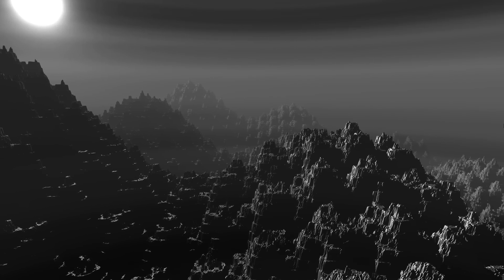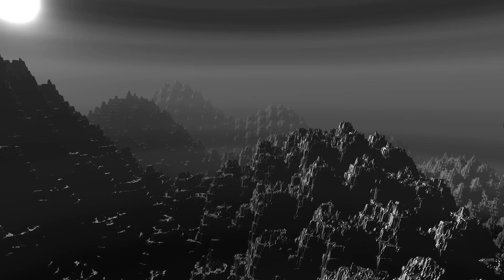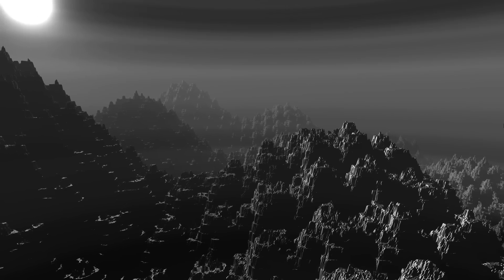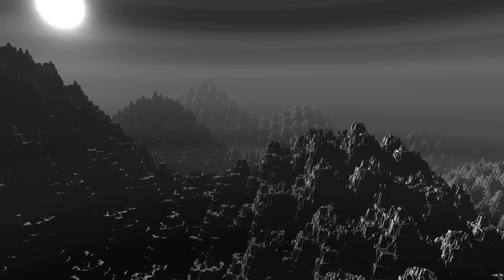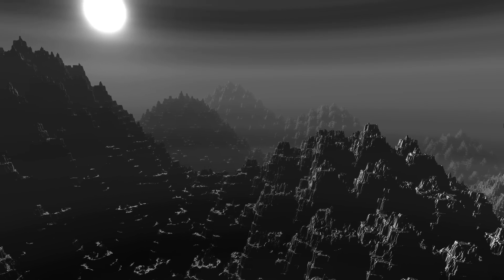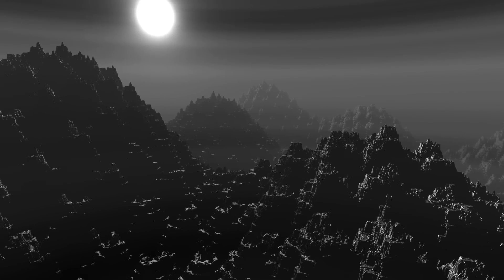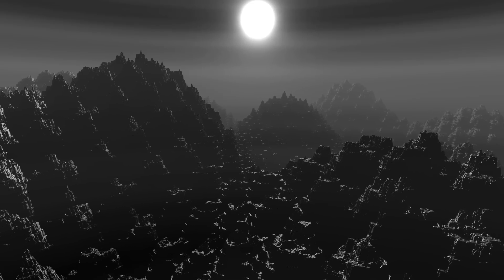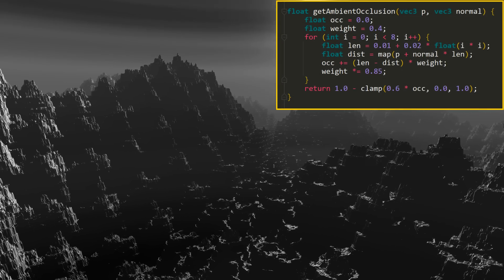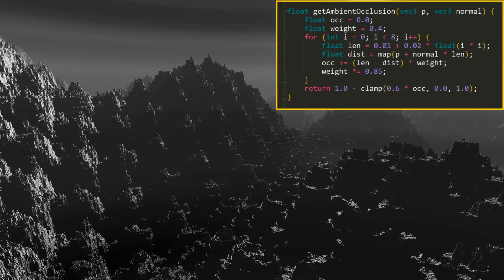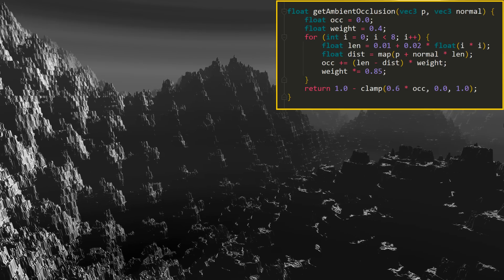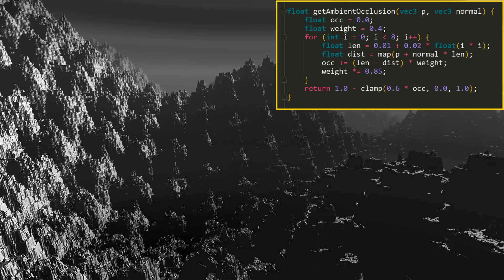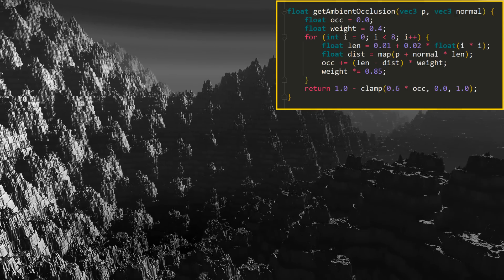But the use of shadows greatly hides the details of the terrain - they become almost invisible. For this case, you can apply another advanced shading technique - a function to get ambient occlusion. And now we have the contours of the relief that was not visible due to the use of shadows.